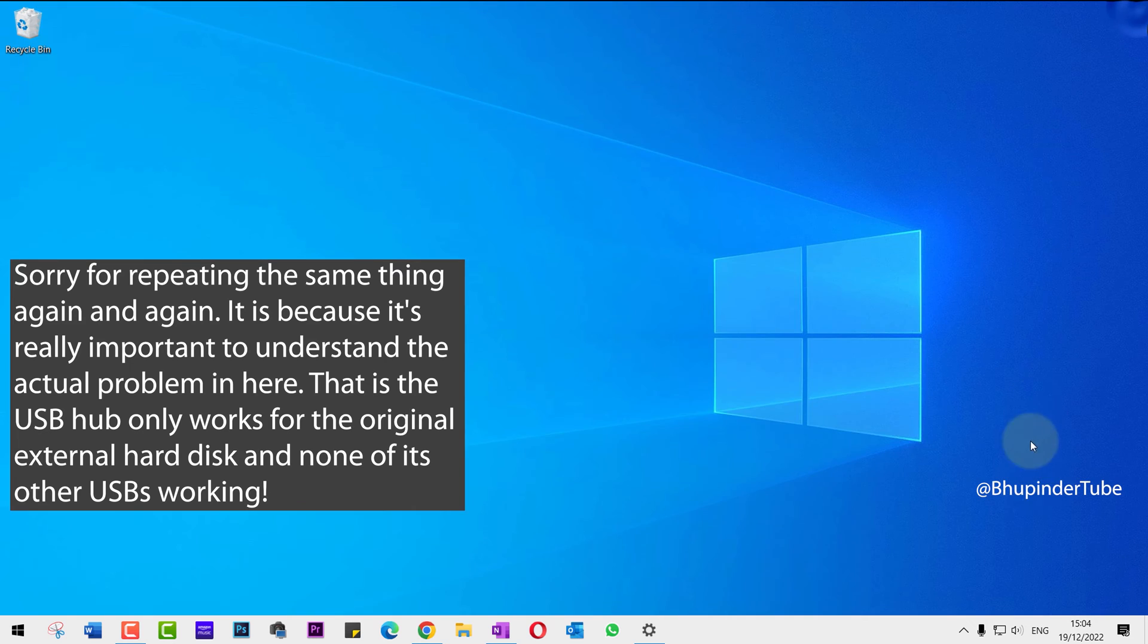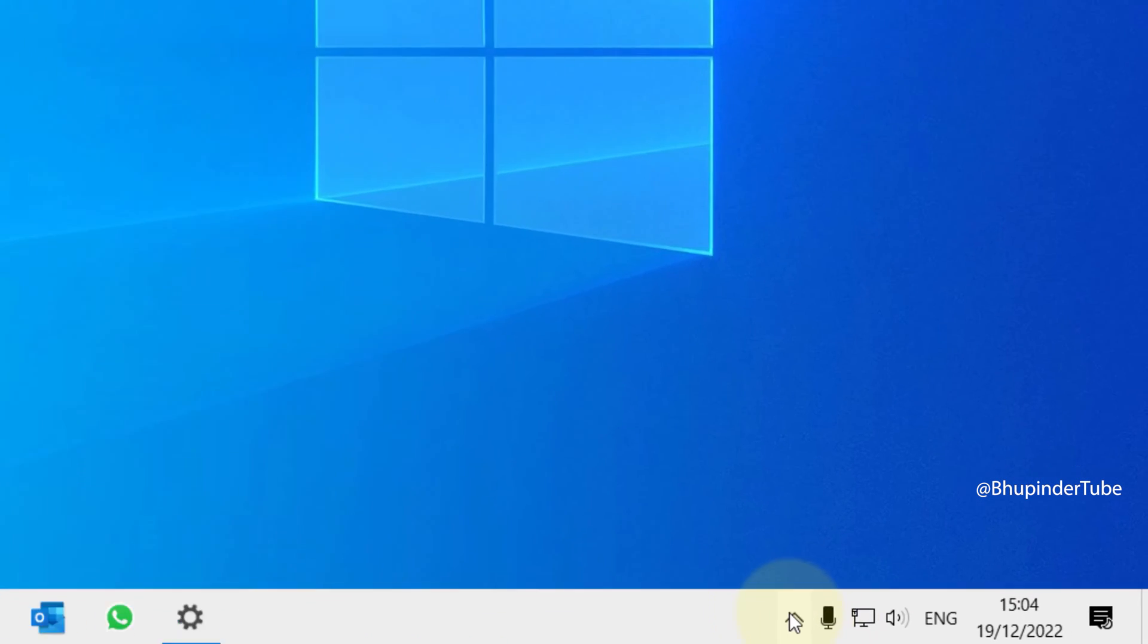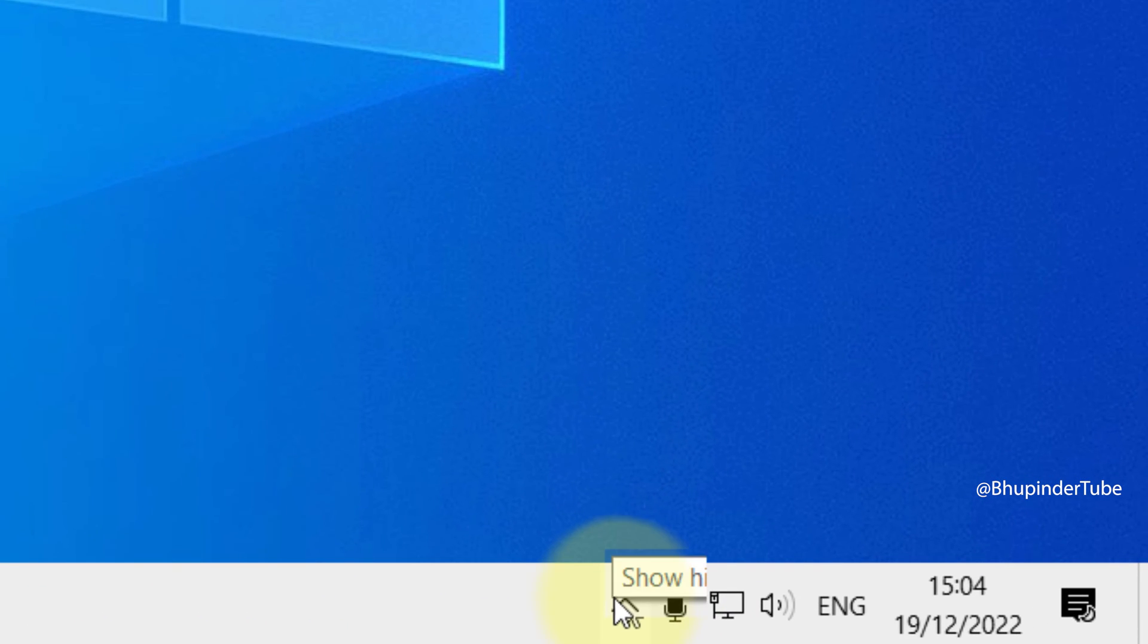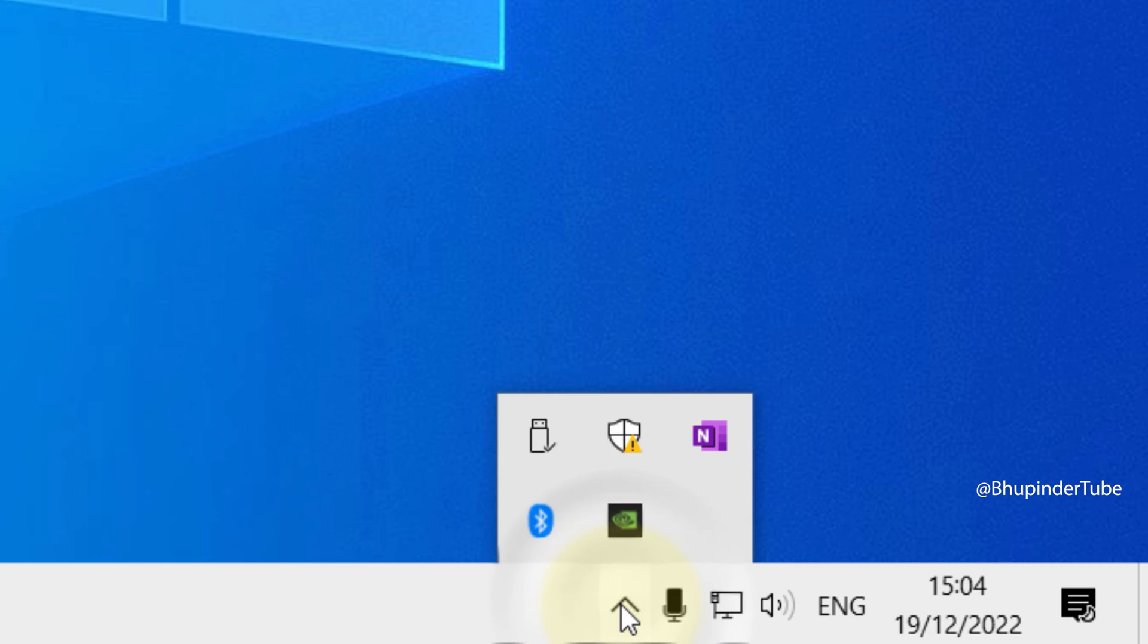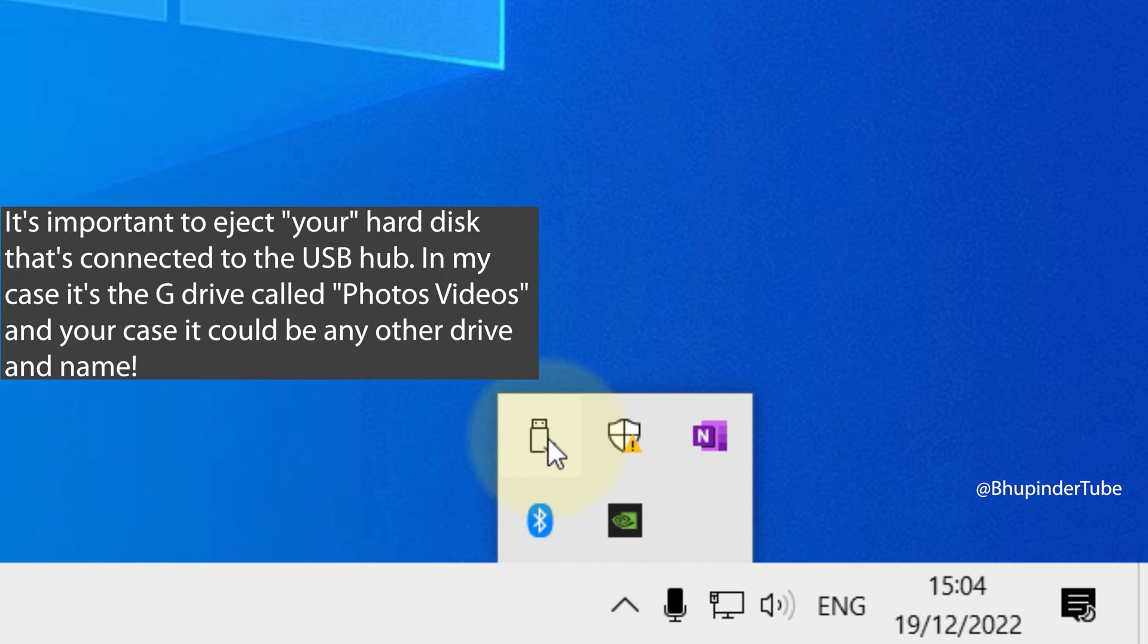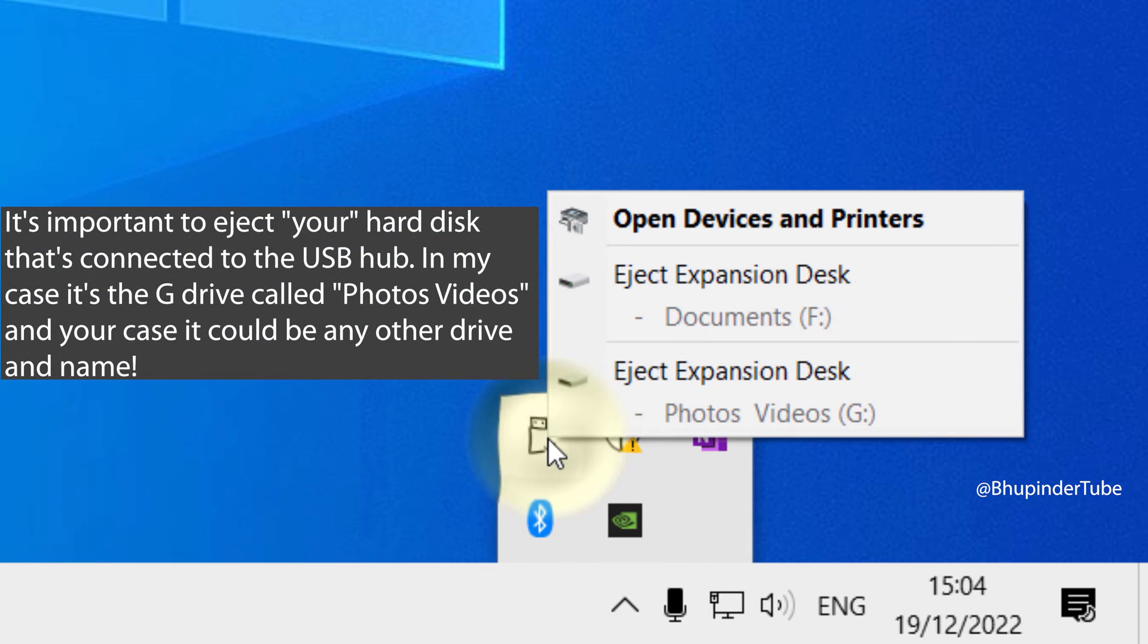None of the other USBs of this hub is working. The solution is really simple. Click on here to see the hidden icons, then click on the USB sign.